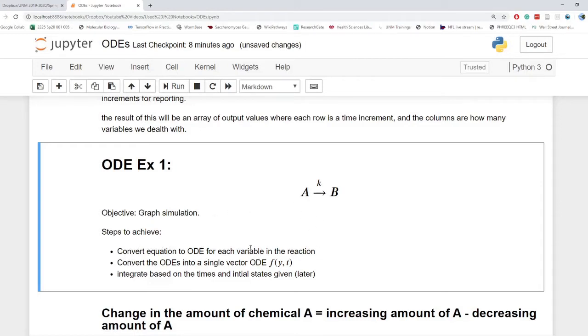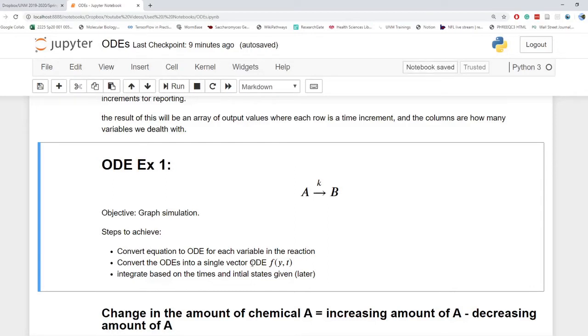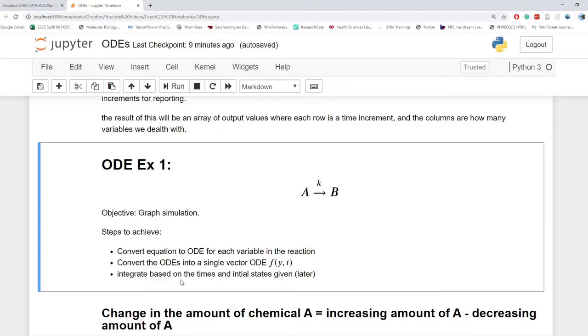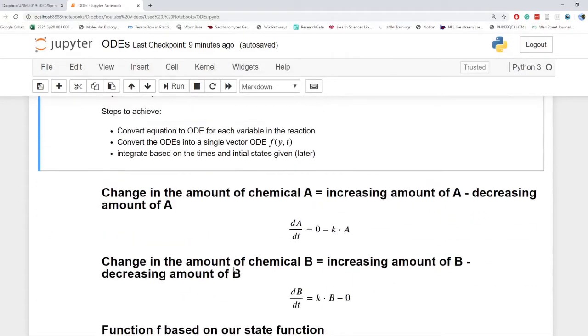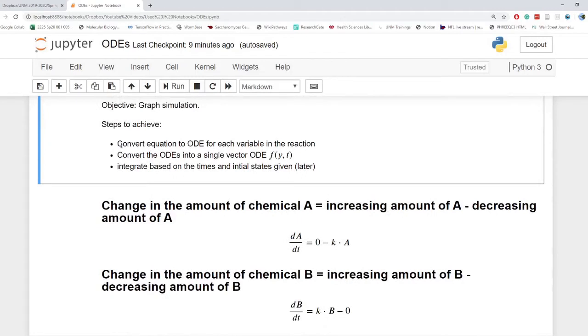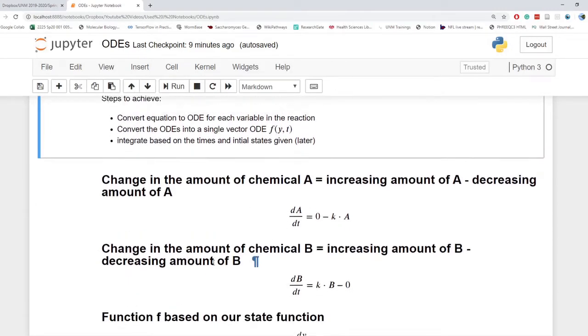So we want to convert this equation to an ODE for each variable in the reaction for A and for B. Then we will turn these ODEs into a single vector ODE of the form F of Y of T so we can use it in SciPy and NumPy. And then we will integrate based on the times and the initial states given. These would change and you'd get different results with differing initial times.